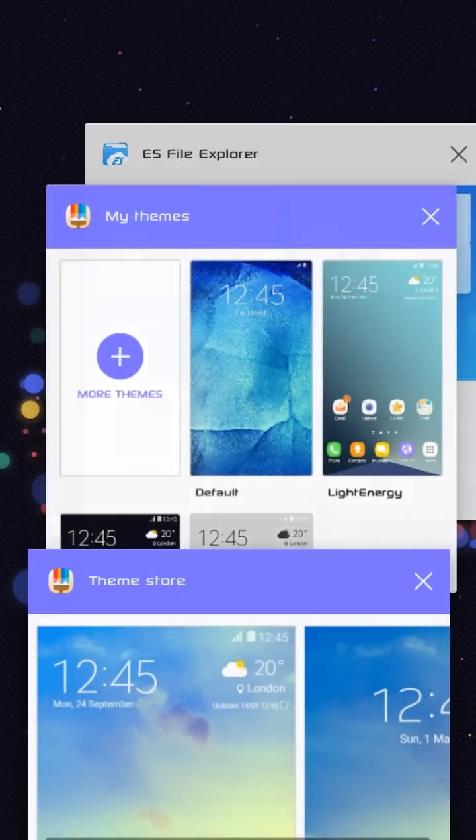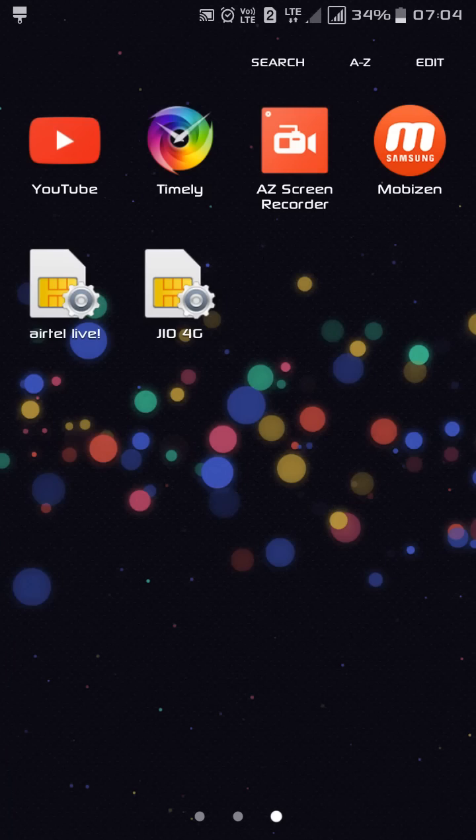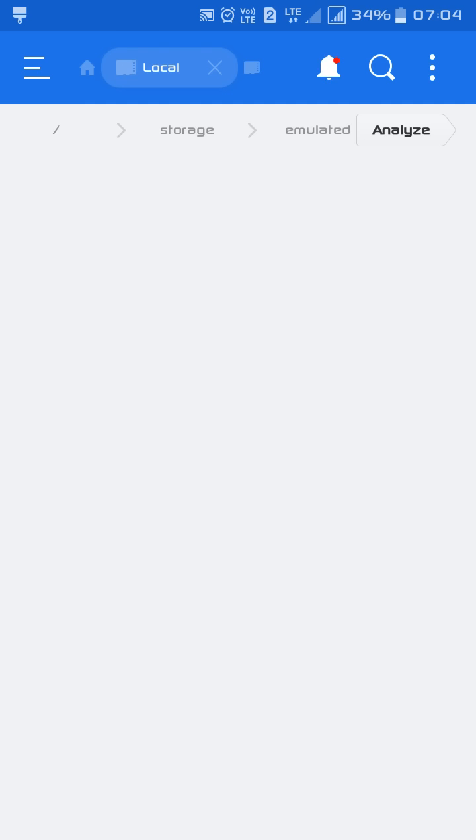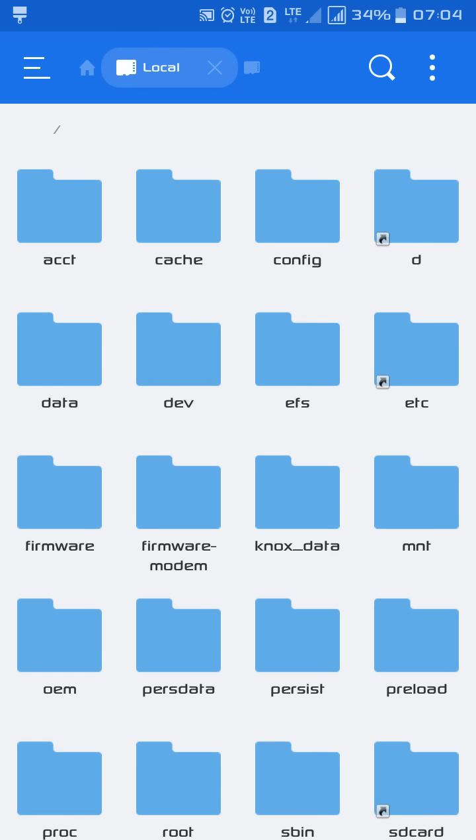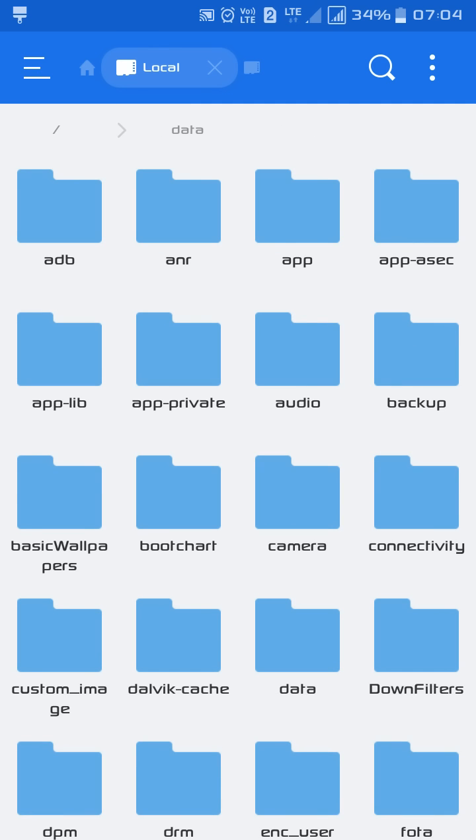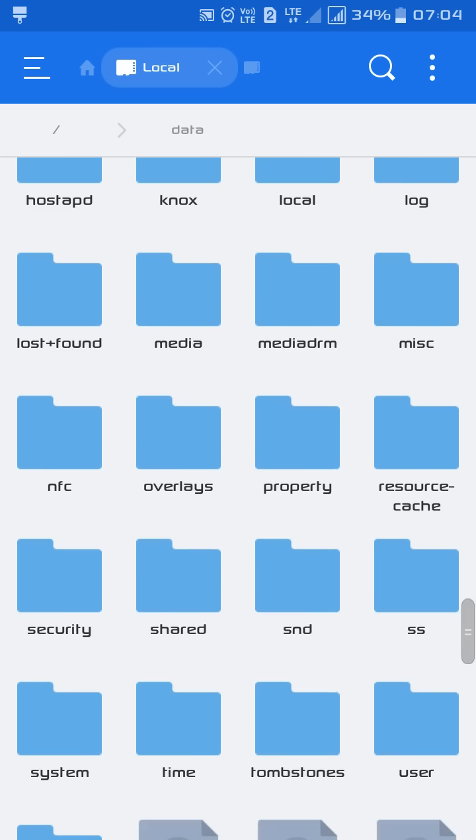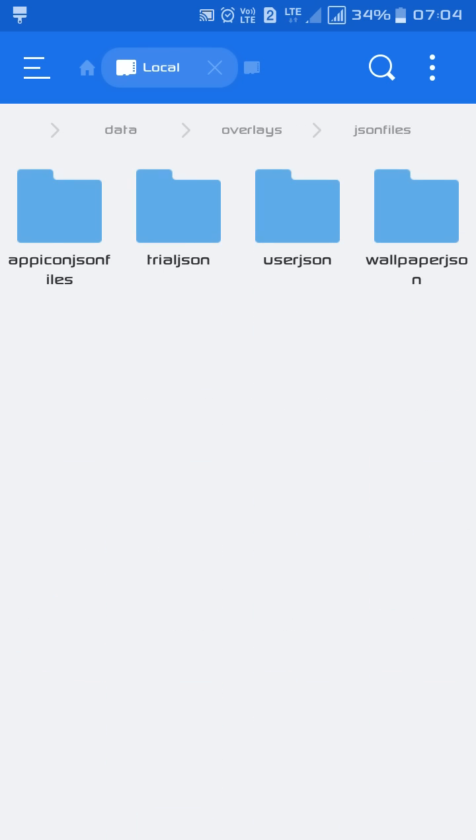Go to ES File Explorer, go to internal storage, move to data, in data find overlays. There are two folders as you can see.